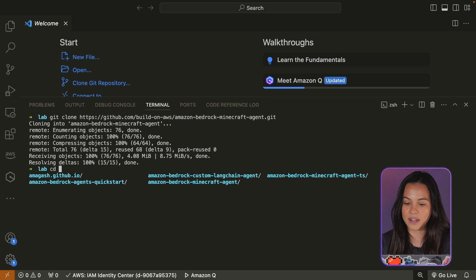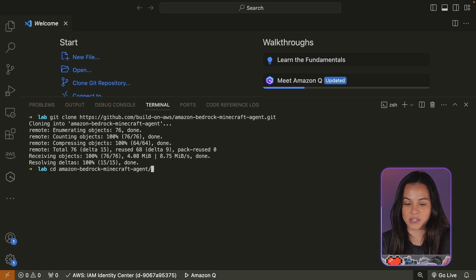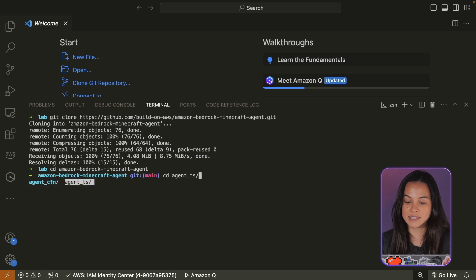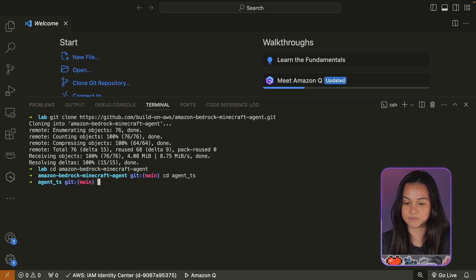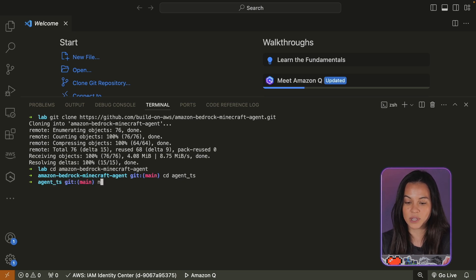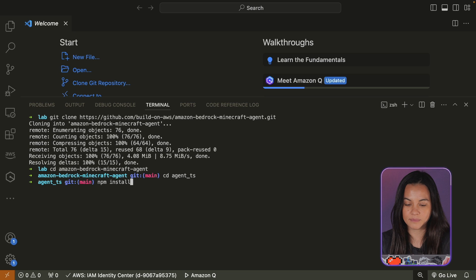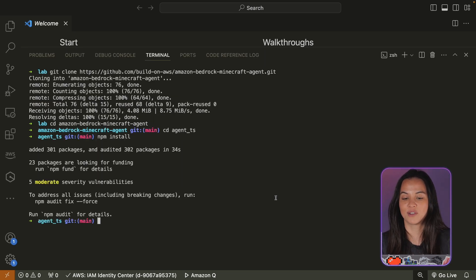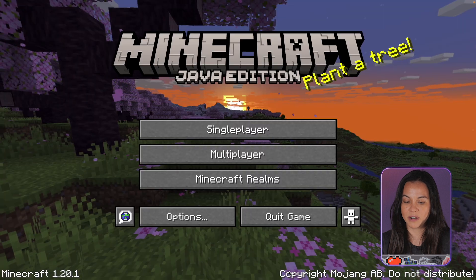Don't forget to run npm install so you have all of the dependencies for the application. And there you go — you can go back to the game, Minecraft.